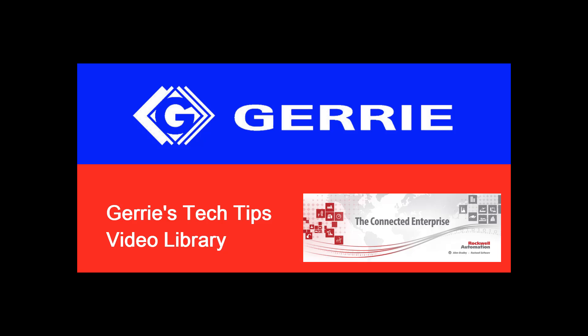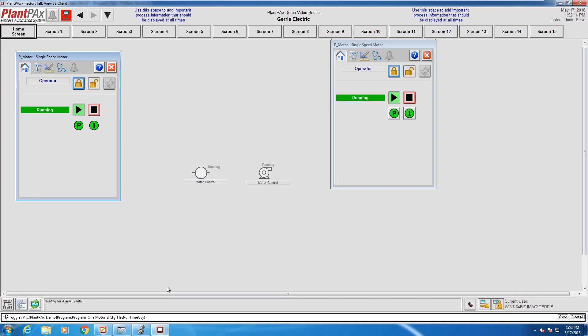Hi, this is Amy. This is Jack. And this is the next video in our PlantPAX video series. So this one is called Runtime Accumulator and Restart Inhibit. Jack, what does that mean?